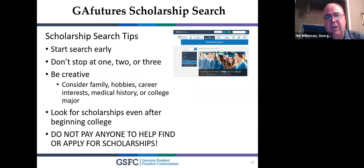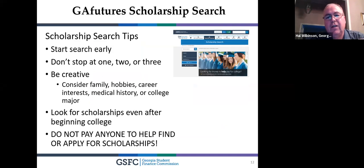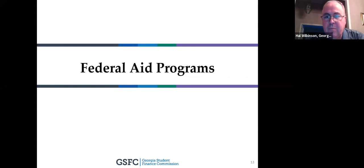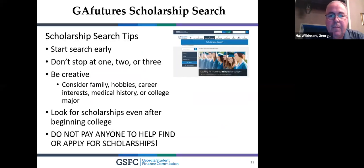We administer gafutures.org, which has a scholarship search. Scholarship tips: start early, apply for more than one — two or three. Narrow your search based on what's unique about you, like hobbies. Most importantly: do not pay anybody to find scholarships.